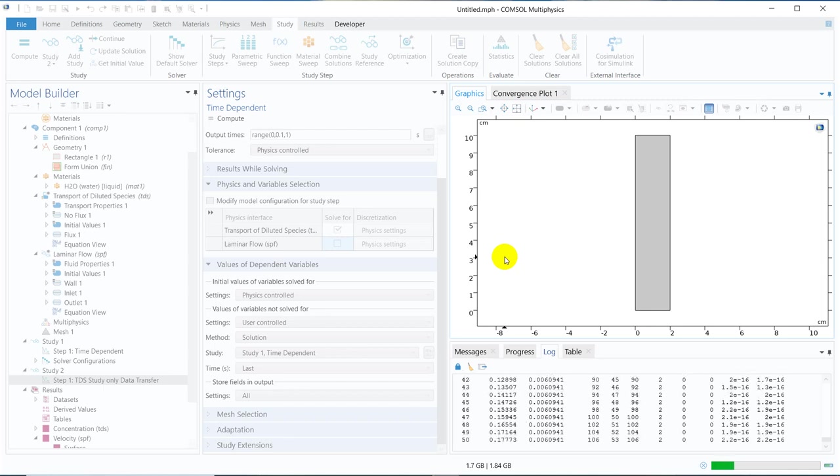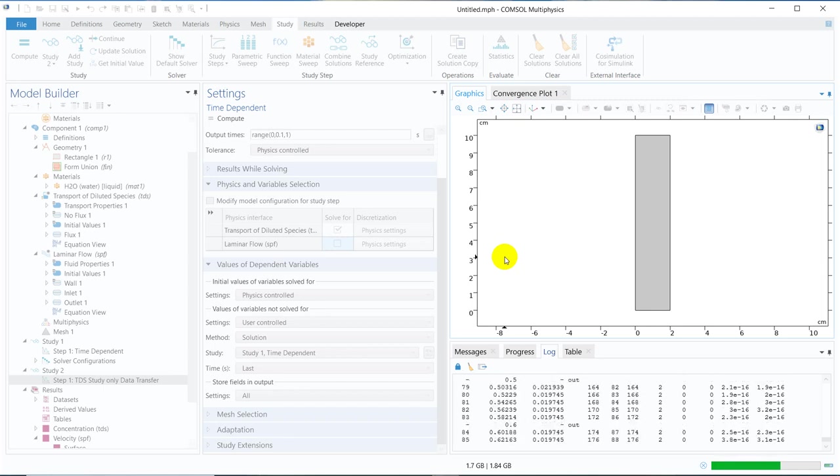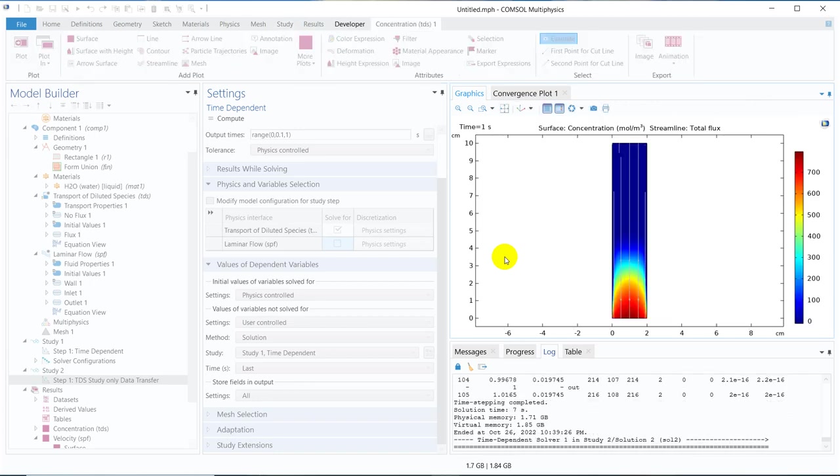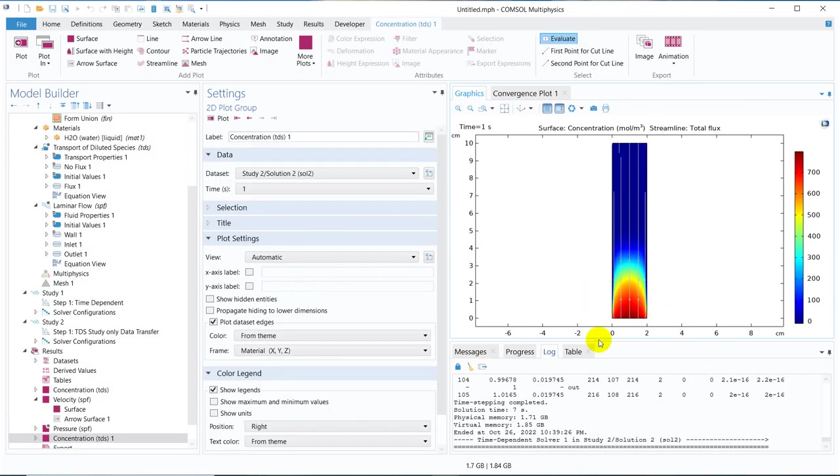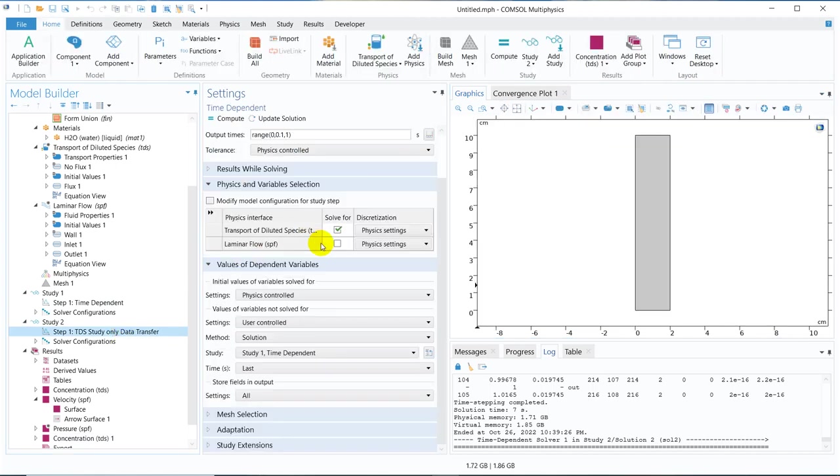The simulation is running. You can see the concentration profile. So here, I have not solved for the laminar flow. But what I did is I took the data from the previous study. So this is one way of doing it.